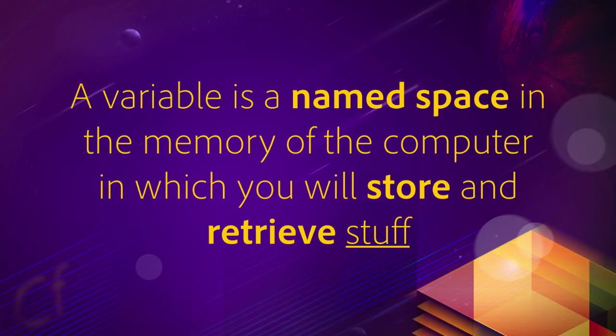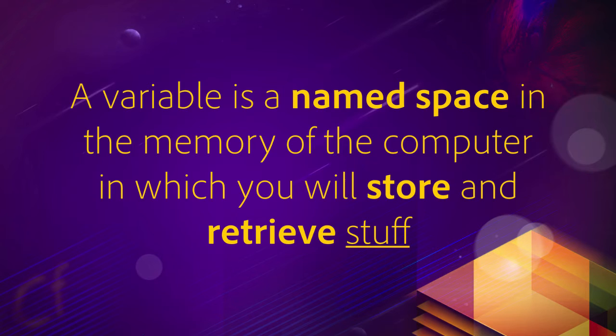Stuff is the most precise word I could come up with to describe what you can place in a variable. It can be a string of text. It can be a date. It can be a number. It can be an integer. It can be a yes, no value. Or it can be a very complex data type. It can be an object, for example. Really, stuff is the most precise word I could come up with. You can put anything you want in those kind of variables.